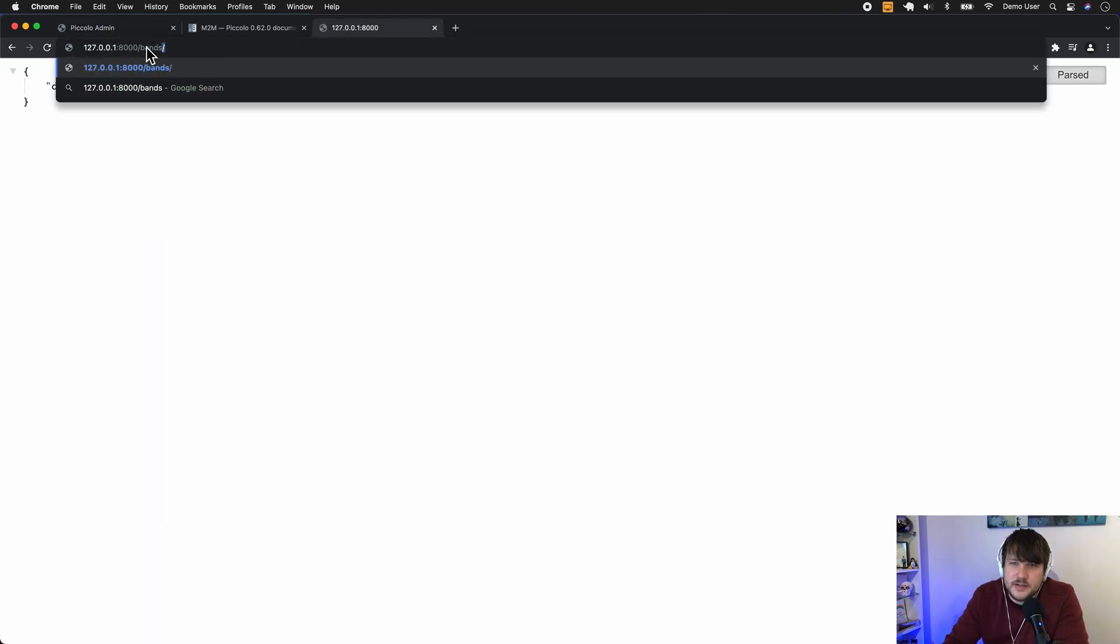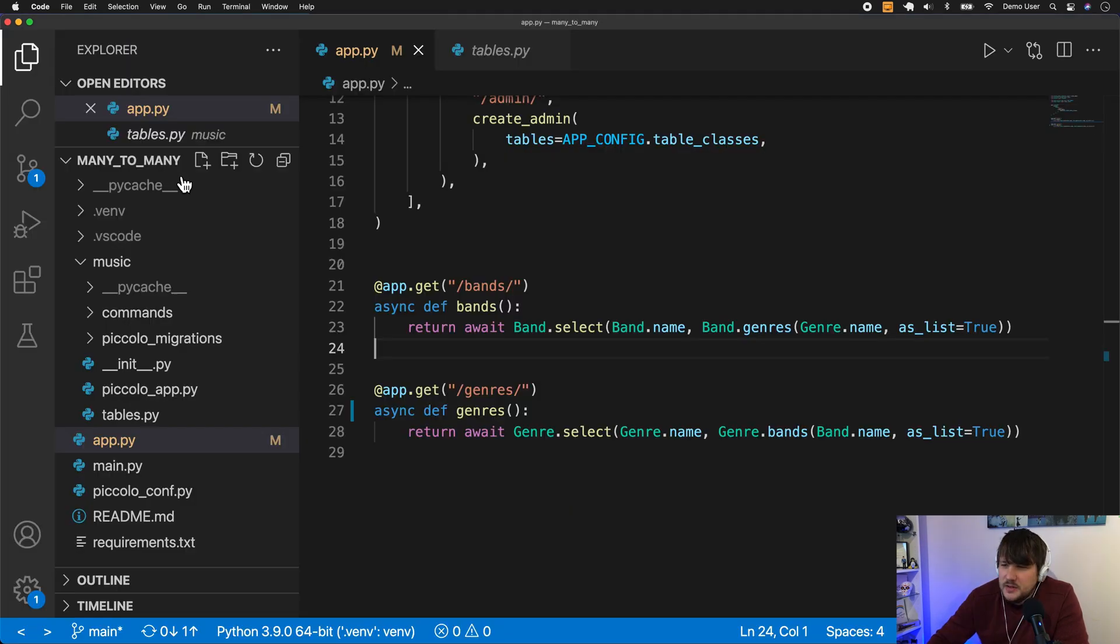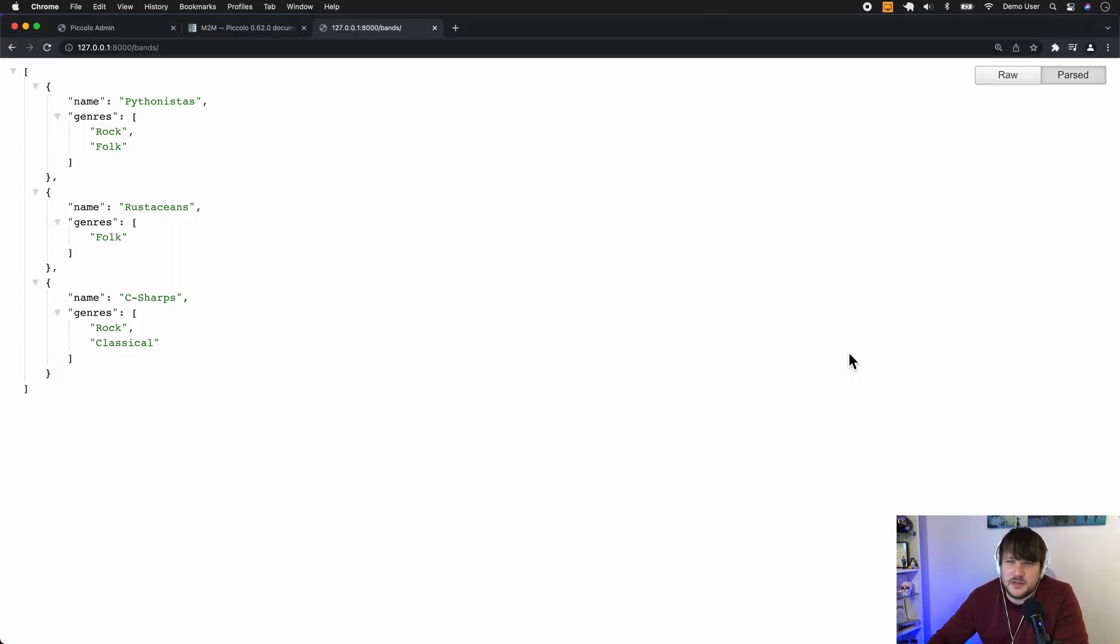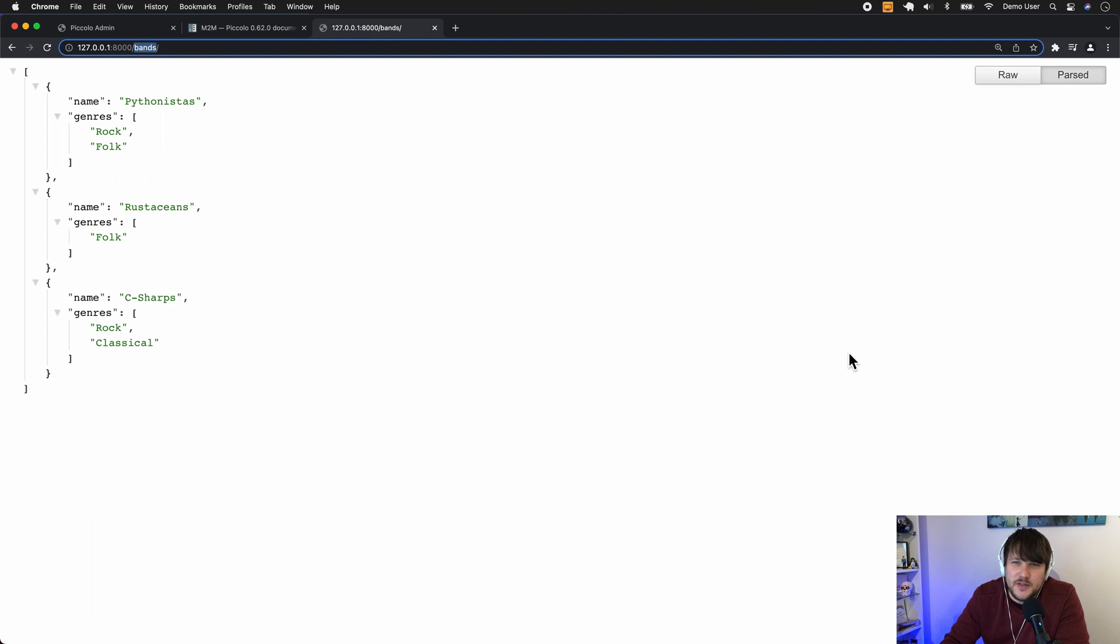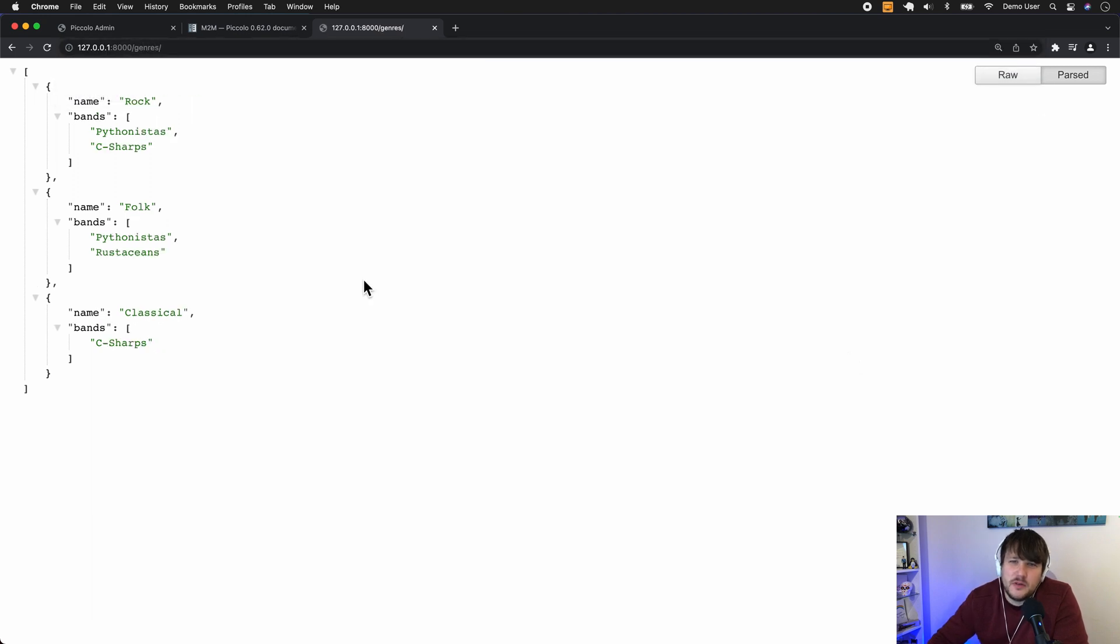So if we do bands, you'll see here we've got them as a list. So it's really powerful because we can do most of this in one SQL query, so it's very efficient. And then similarly we have the genres endpoint, which basically just does the reverse.